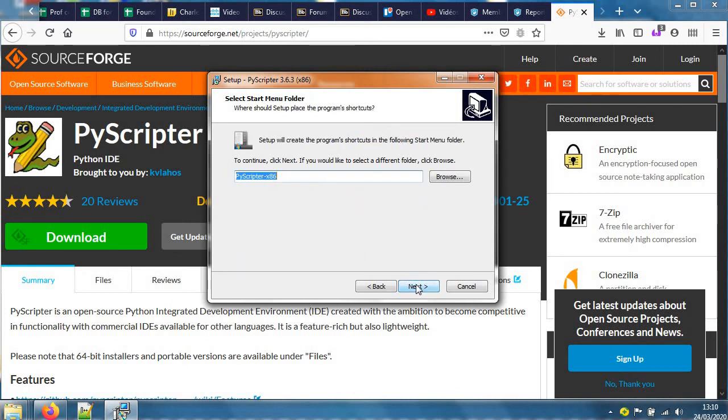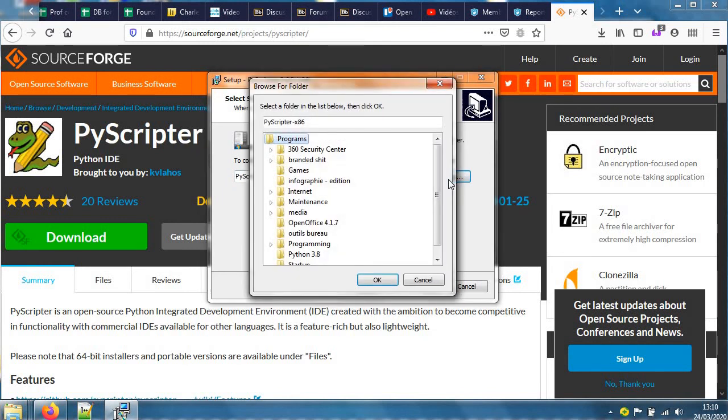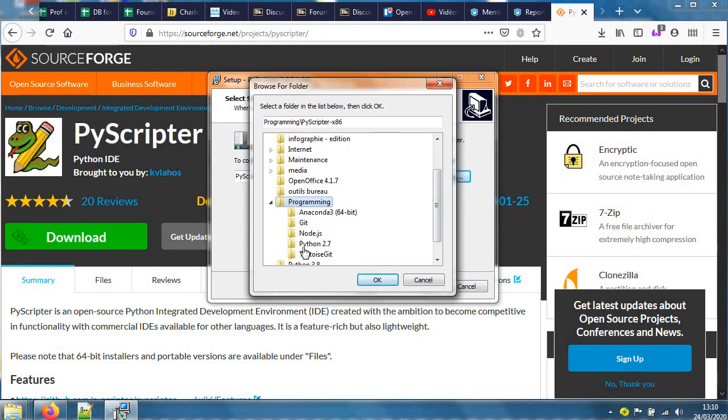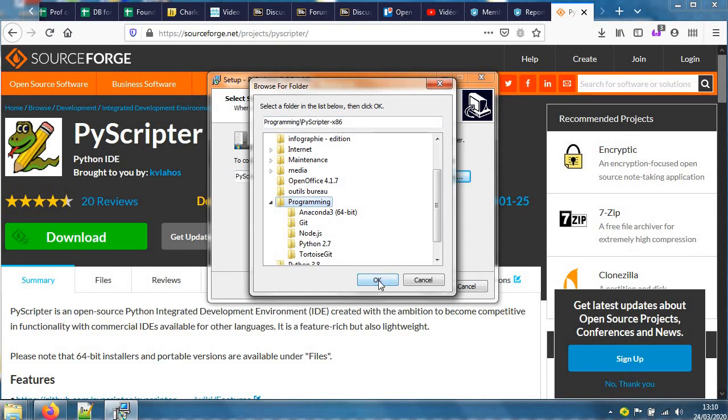It will install in this place called Program Files x86. Yeah, that's absolutely perfect. It will be put in - no, I like my programming to be tidy, so I'm going to put this here. In fact, I'll move Python 3.8 here in a sec. Programming slash PyScripter - yeah, that will do.